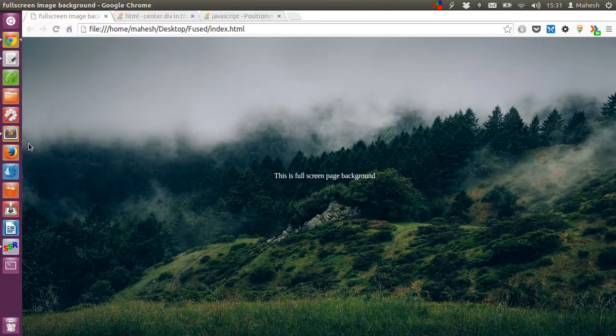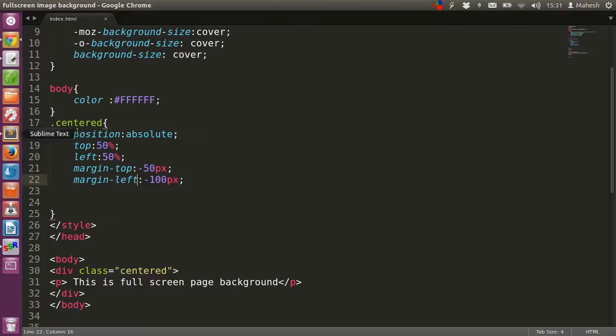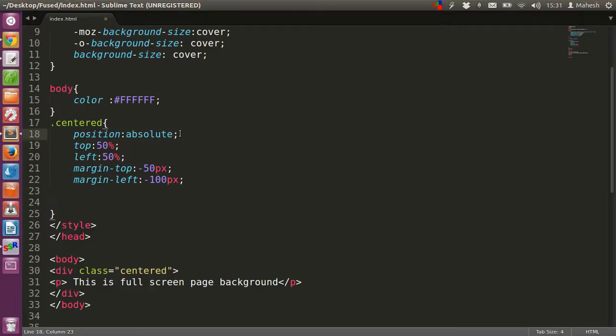So basically what we have done here is we have created a class called 'center', then we have positioned it as absolute—you can type fixed as well. Then you have to give top position which is 50% for the div, and left is also 50%. Then you have to set the margin, which is -50px from top, then from left it is -100px.